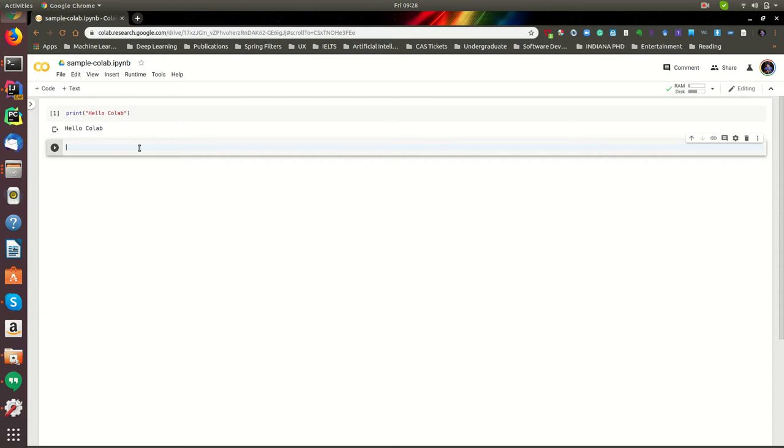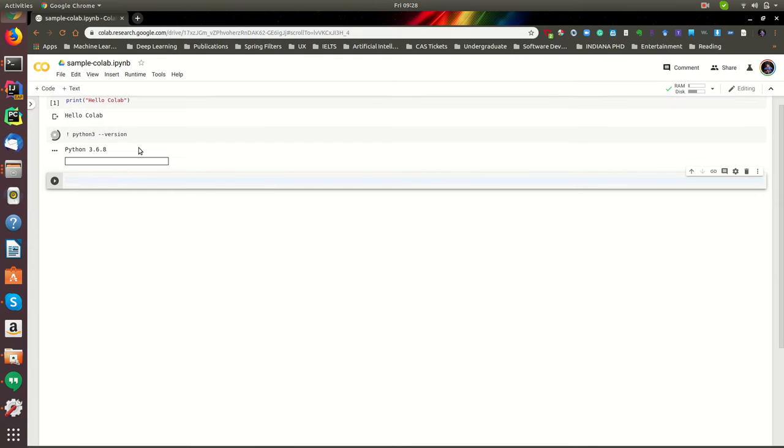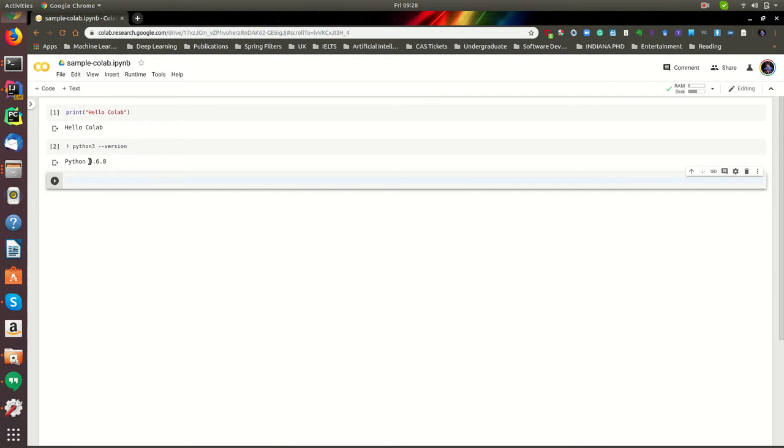This has a default Python version. Let's take a look - it has 3.6.8. This is the default one. This is how you create your first notebook. In the next tutorial, let's see how to use this and create a small project.